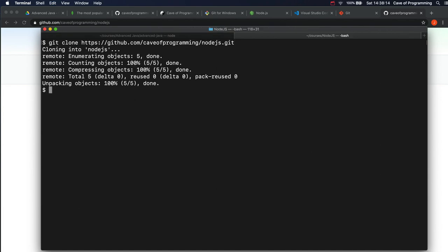And this is going to take my remote repository and basically create a local version of it. So if I do ls now, or dir I suppose it will be in Windows Console.